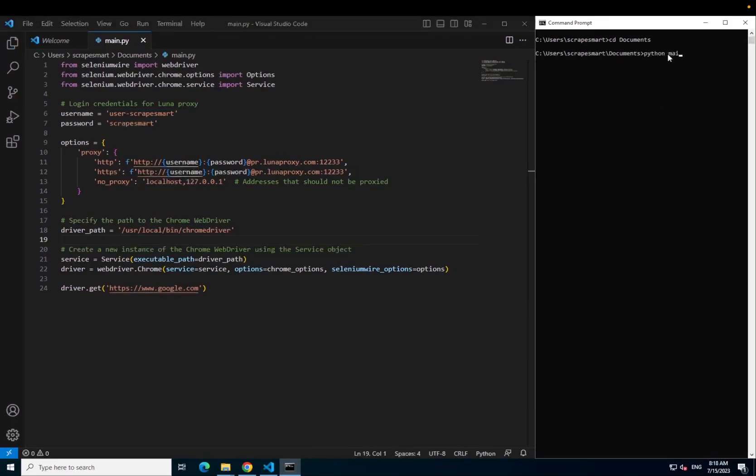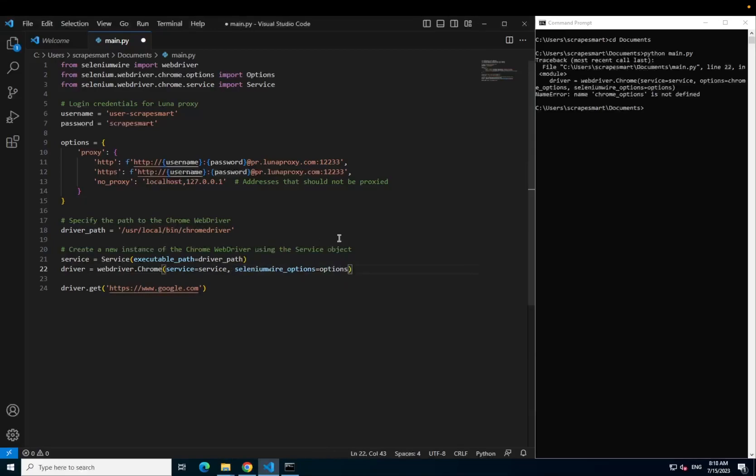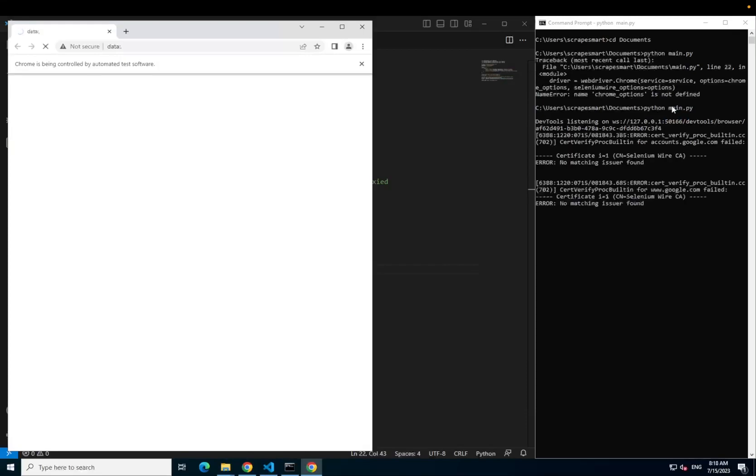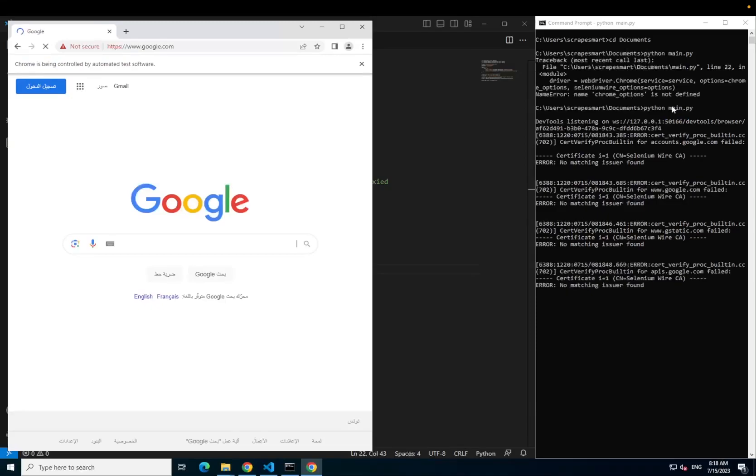You can now run your file by typing Python main.py in the command prompt. Note that I made a mistake here, so remove the options from line 22 in the file. Run the script again and your browser should navigate to Google. This is now working and the request has been made through your proxy server.